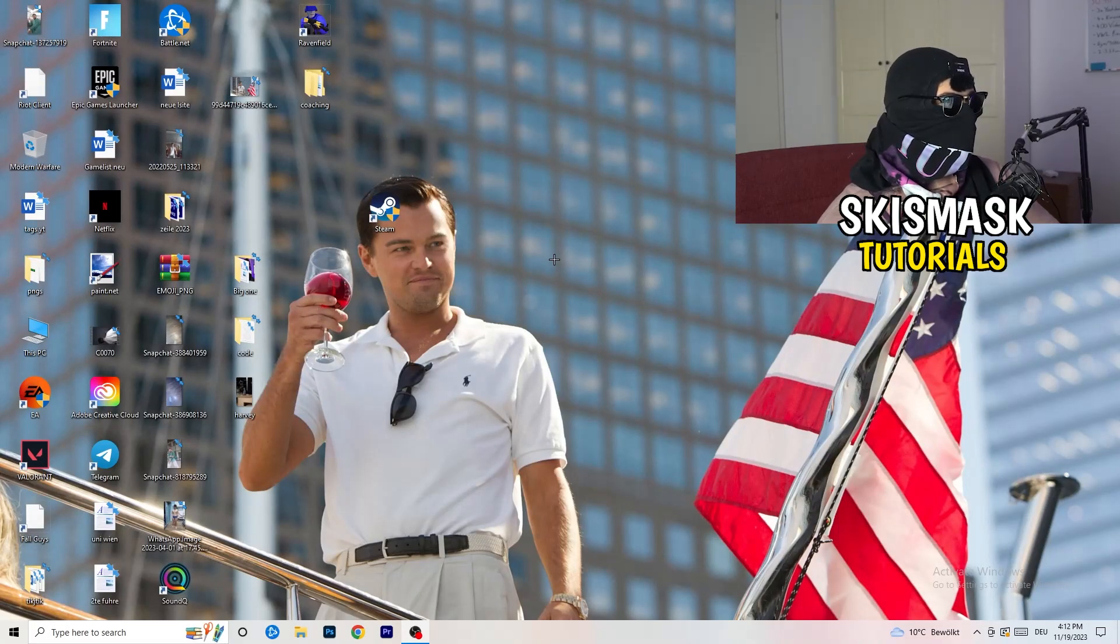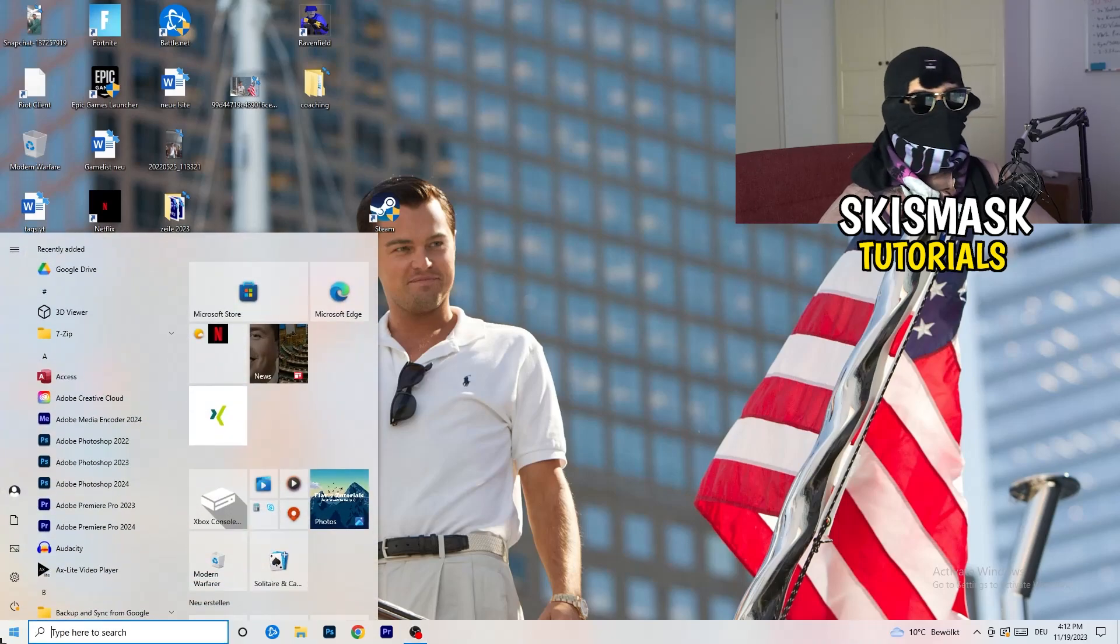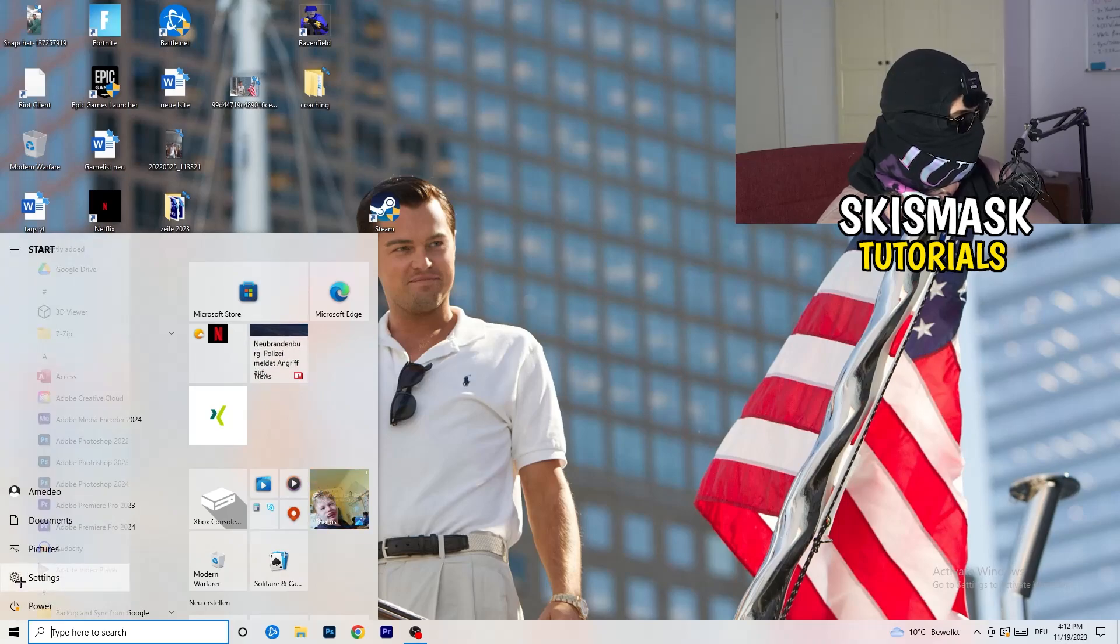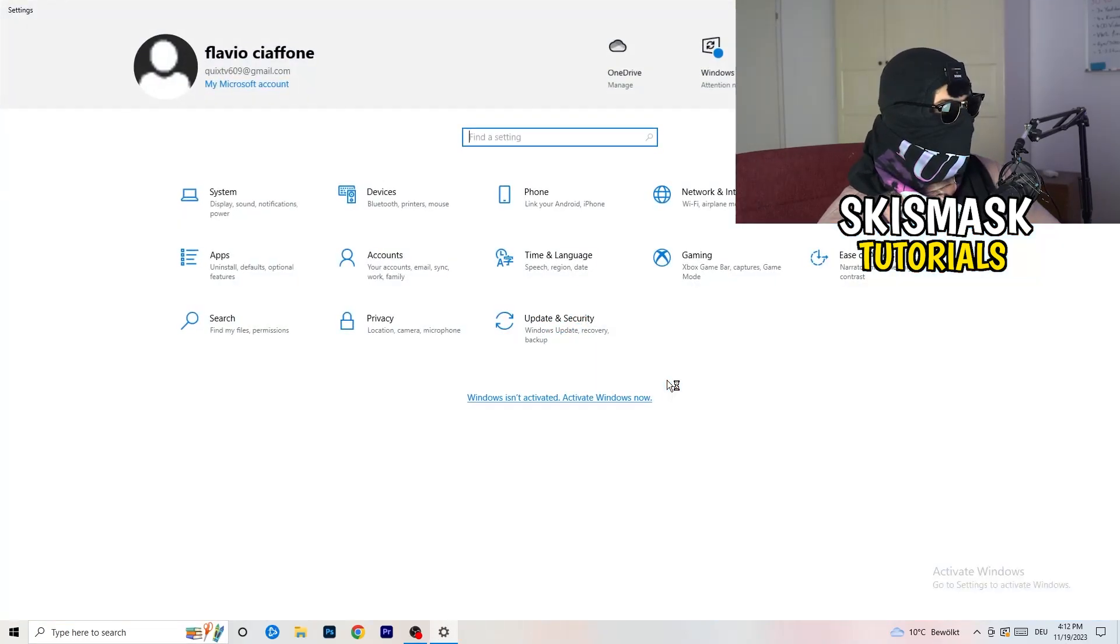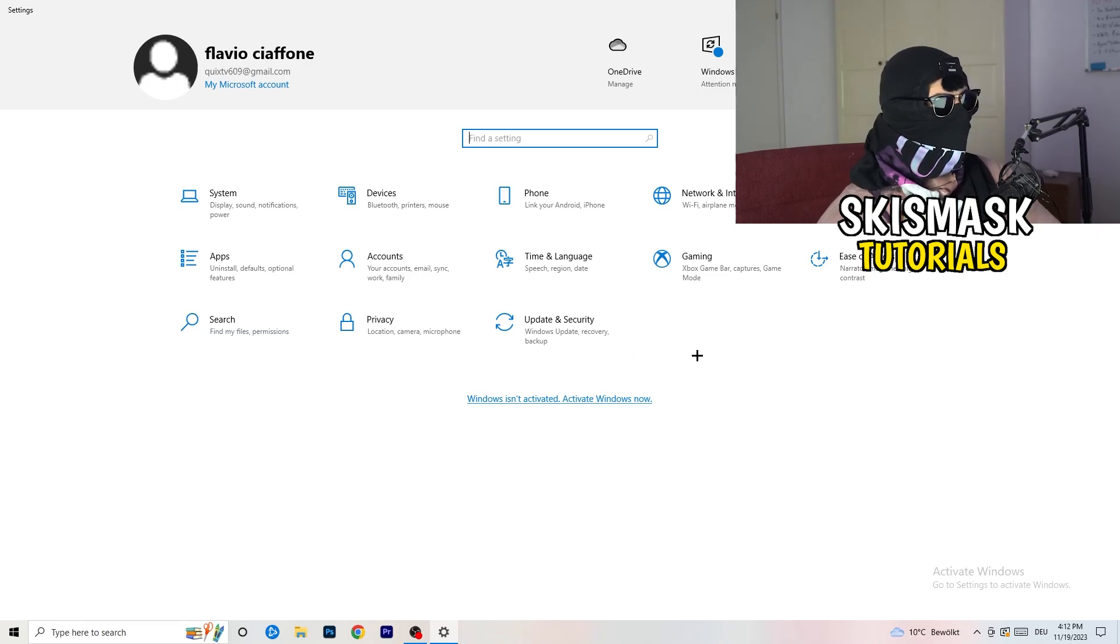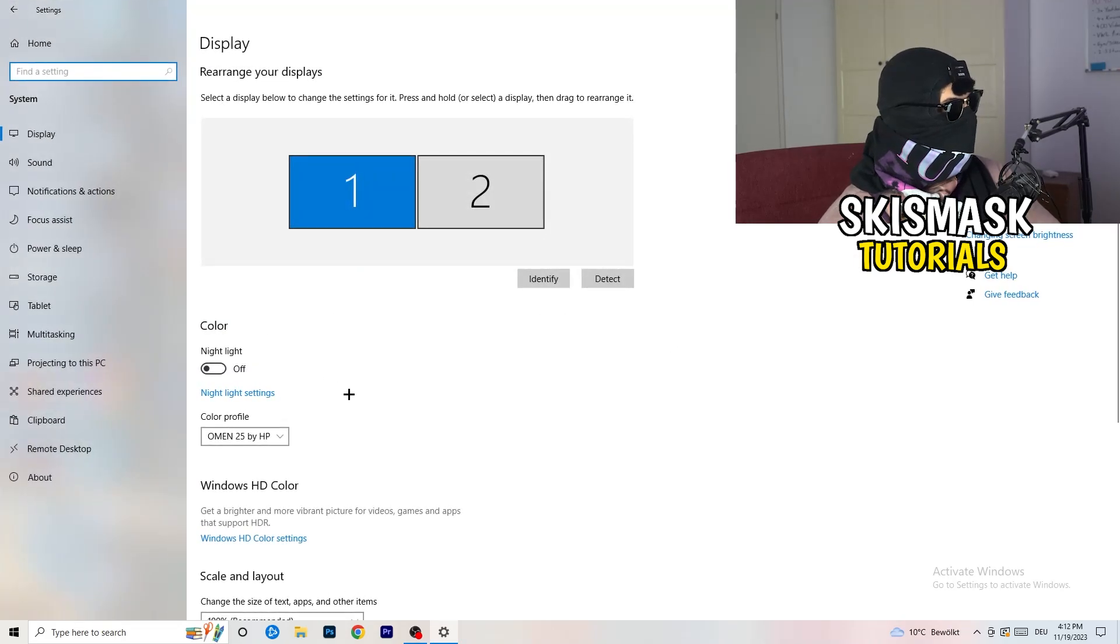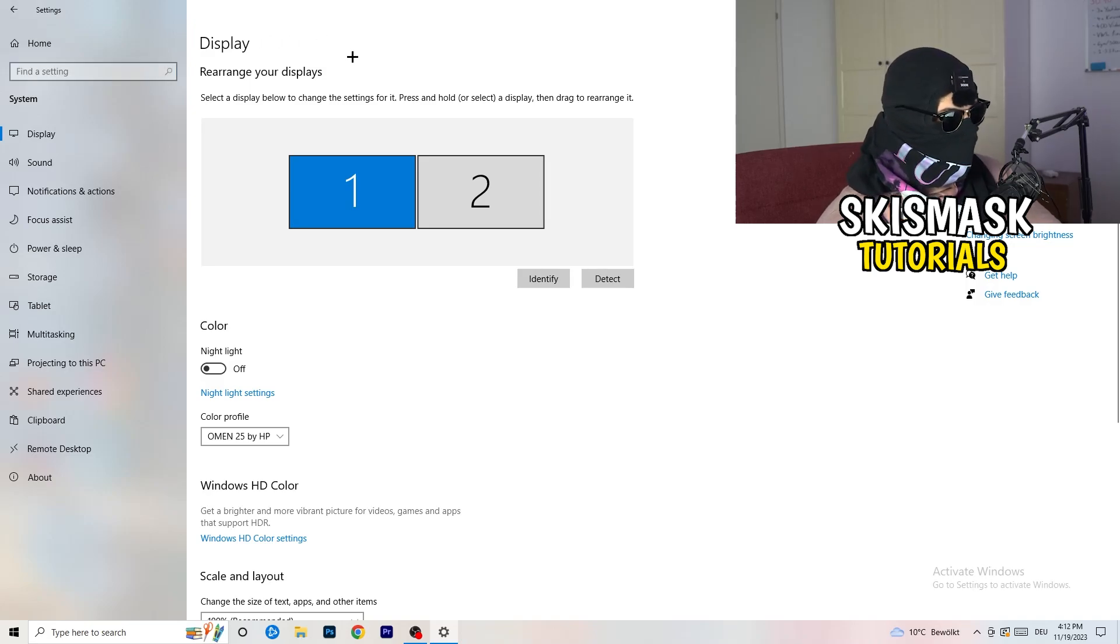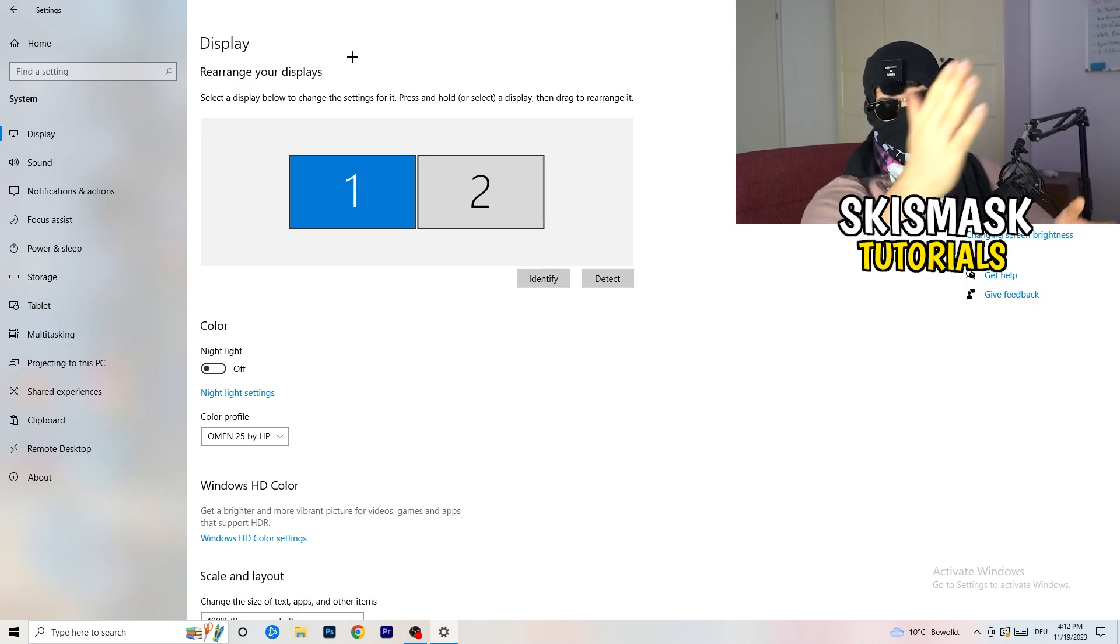Next thing I want you to do is go to the bottom left corner of your screen where you're going to click on your Windows settings, or simply click your Windows key on your keyboard. Now I want you to hit settings. Once you hit settings, I want you to go to system, the first thing. Now you're going to stick to display.